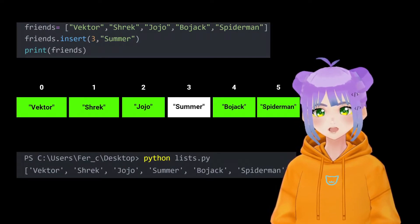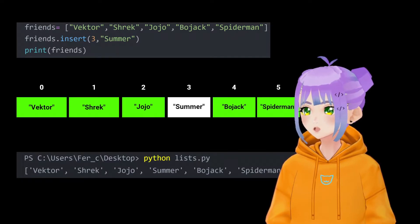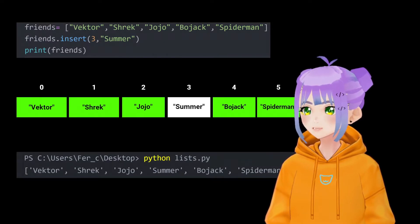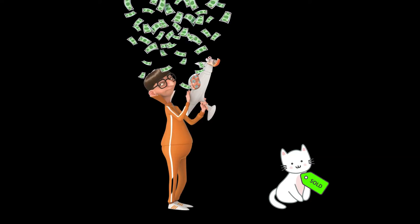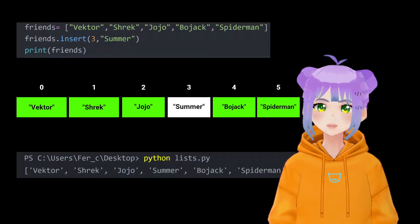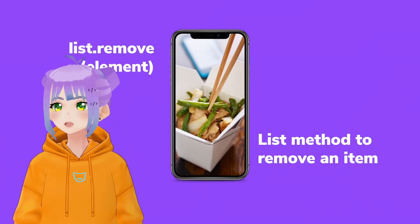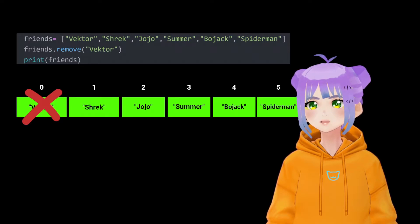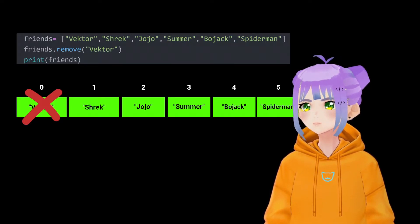To do this, we write friends.insert, open parentheses, three, followed by Summer. Now let's say that Vector stole my cat and sold it to Tesla. Because of this nasty action, I decided to cut him off my life with the help of the remove method. I write friends.remove and then Vector.